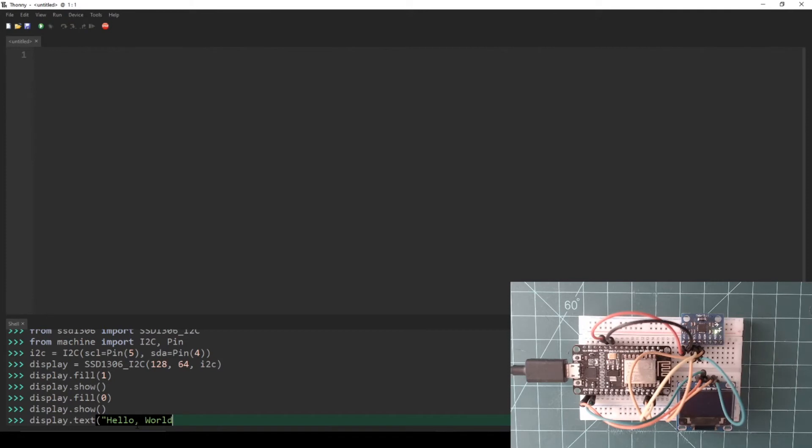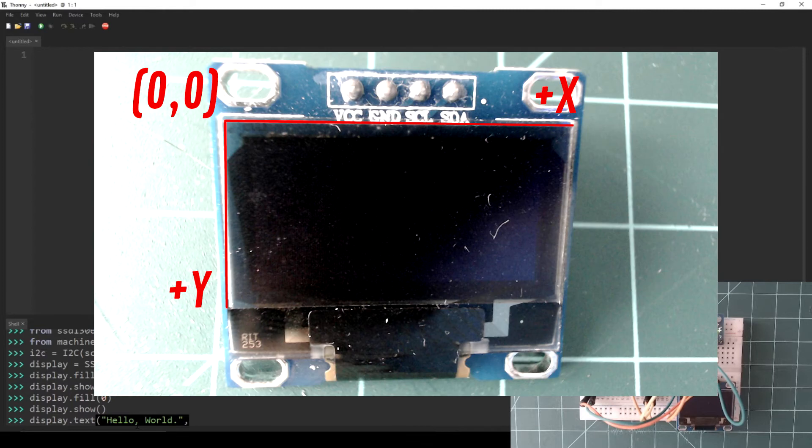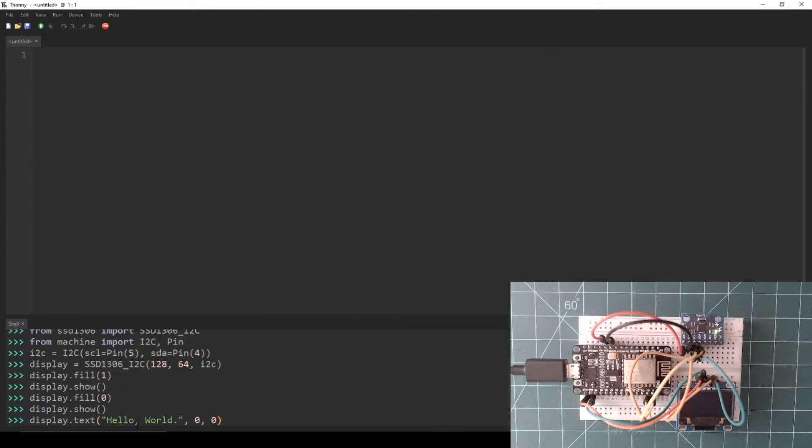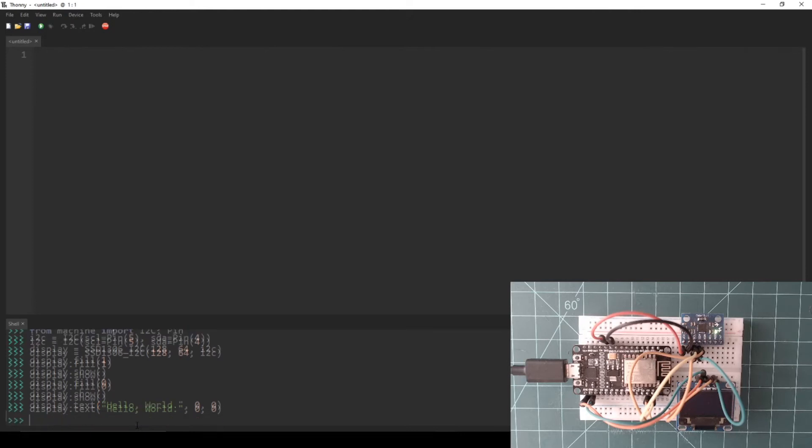The second and third parameters are the x and y coordinates of the top left corner of the text. However, the coordinate system for writing to a display is slightly different than a typical coordinate system. In this system, the top left of the display is 0,0, and positive x coordinates go to the right, and positive y coordinates go down. Let's put our text at the top left corner by entering 0 for the second and third parameters.